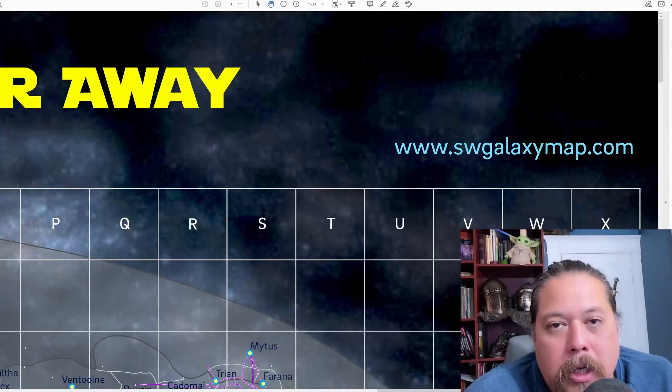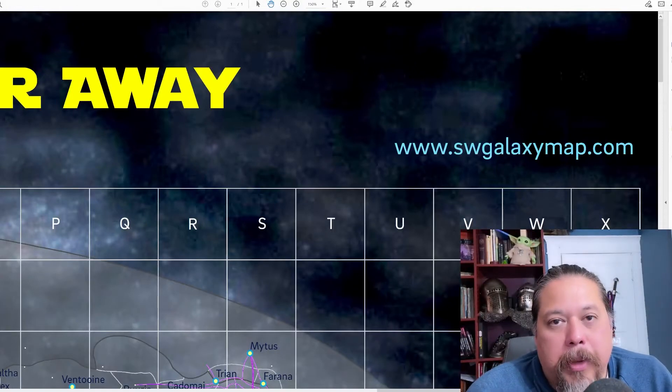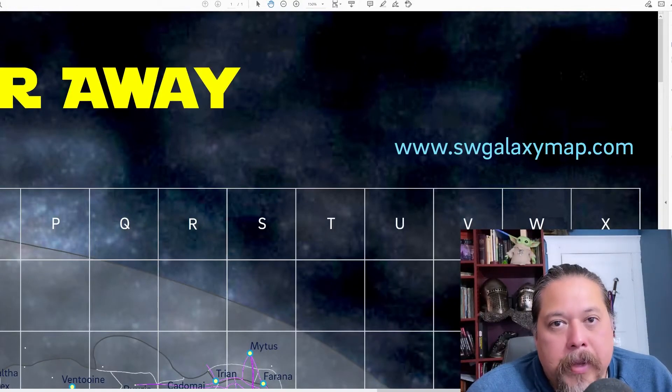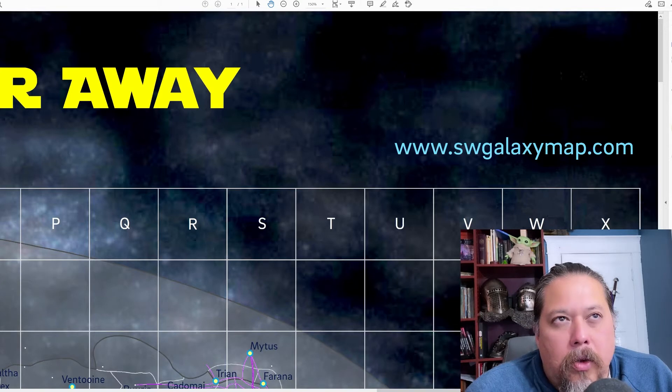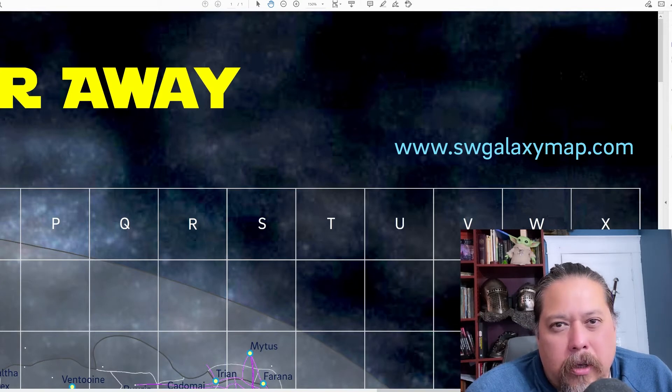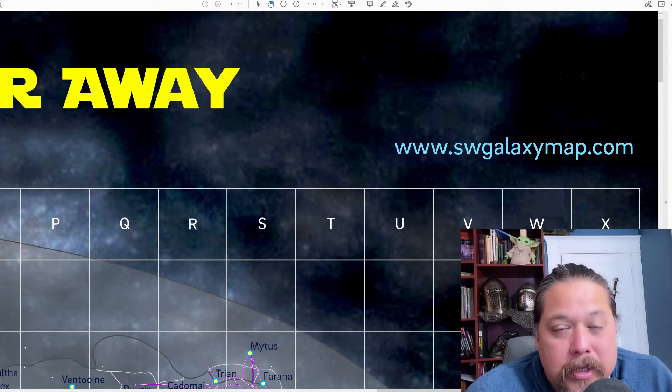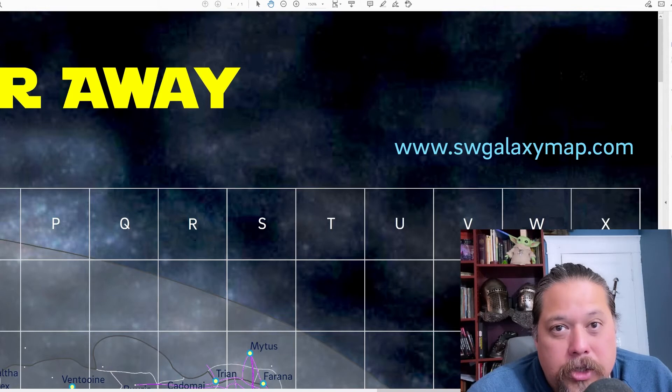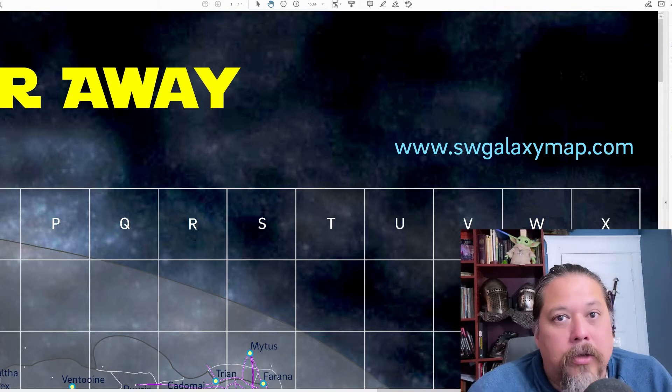Alright, Storytelling Ron here. I want to talk about hyperspace in Star Wars role-playing game. There's not a lot of good rules on it, especially for combat situations like chase sequences.